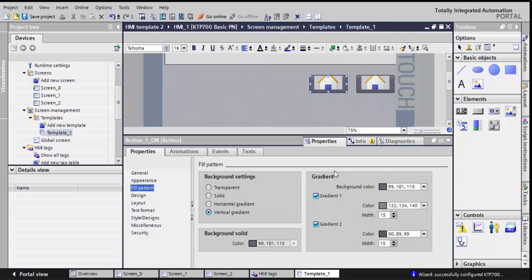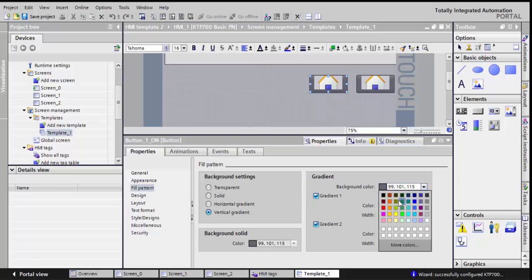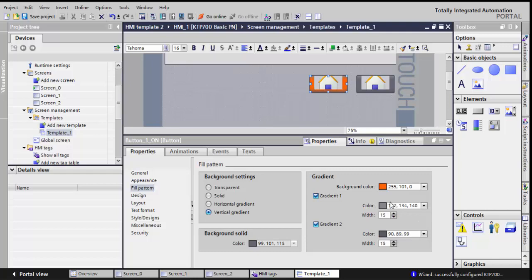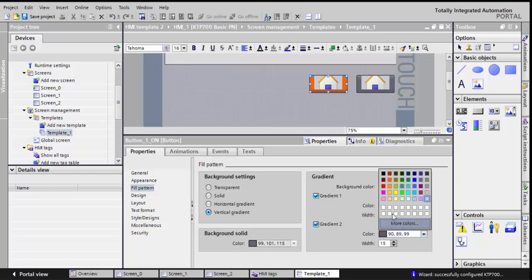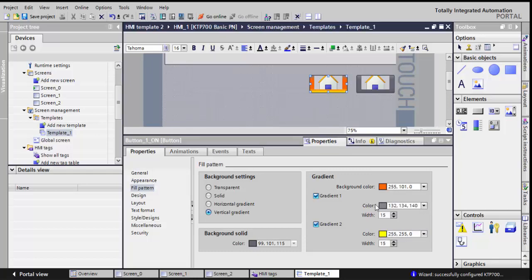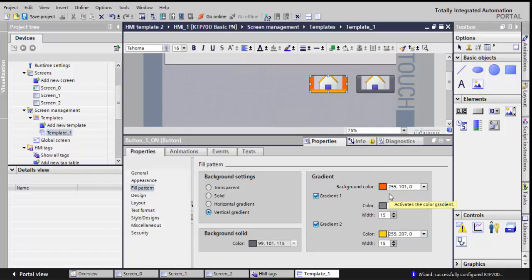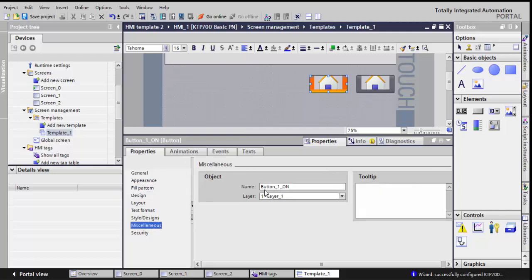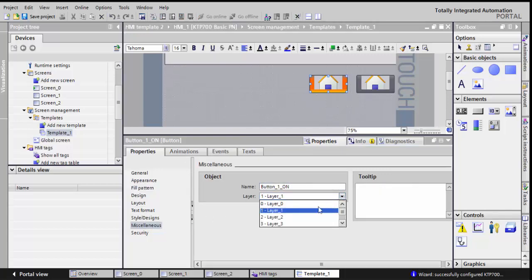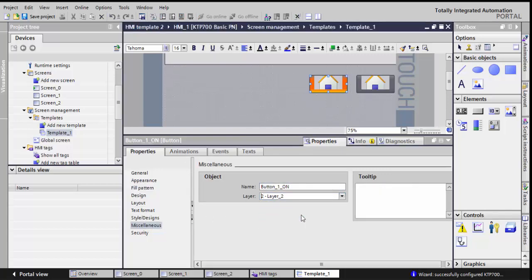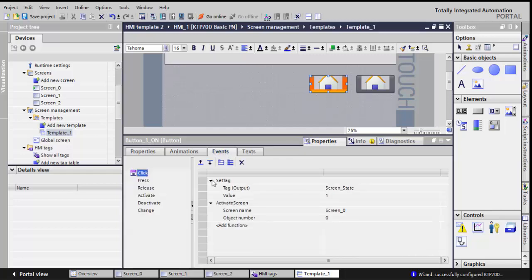And here in the fill pattern, I'll just change the color for the gradient. I'll make it from this color to this color, or any type of color you think is good. Now I have to check the name for this. So it is an on button, I'll put it in layer 2. I change the filling and in the event,